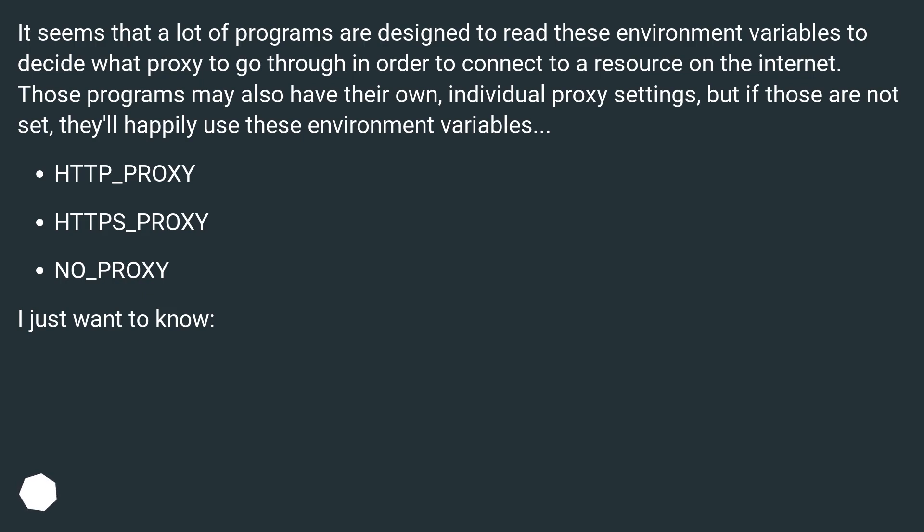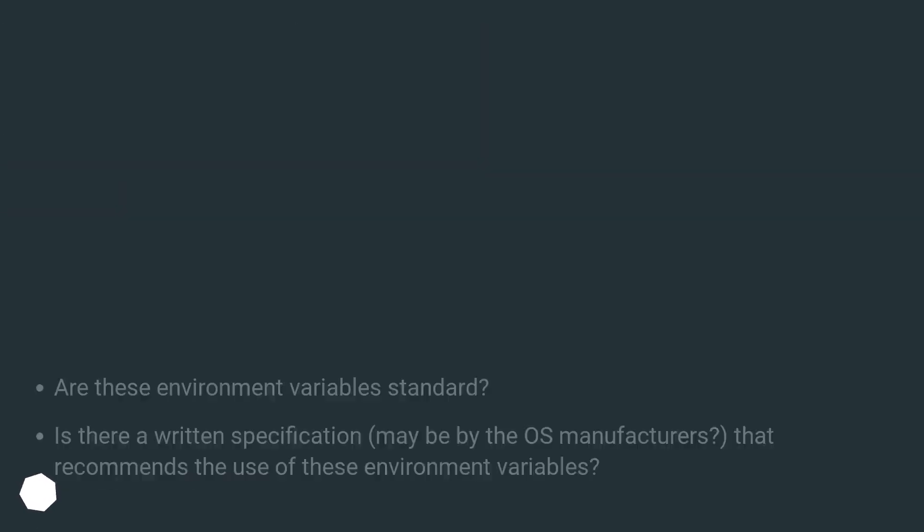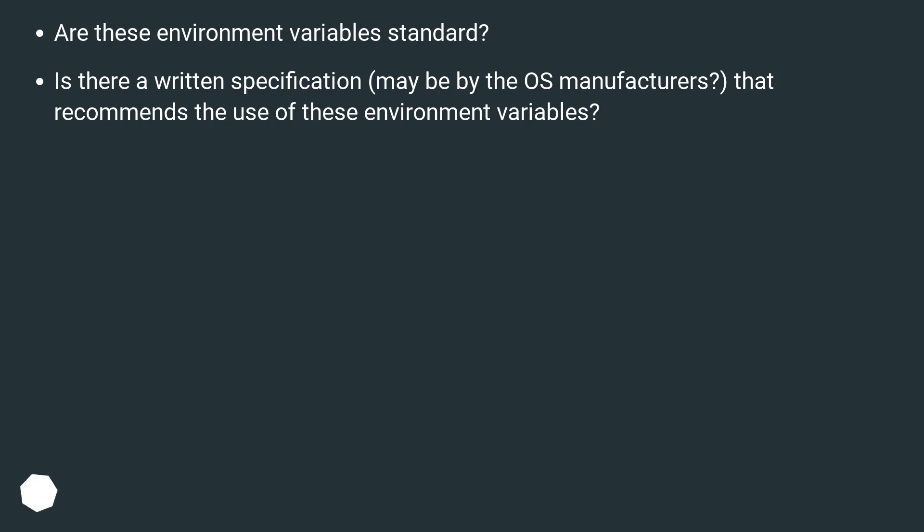HTTP_PROXY, HTTPS_PROXY, NO_PROXY. I just want to know, are these environment variables standard?